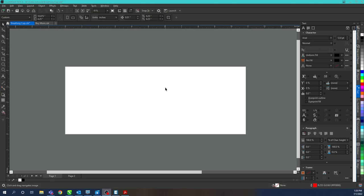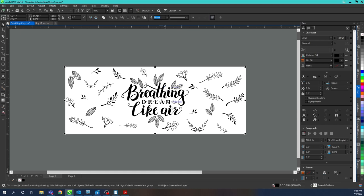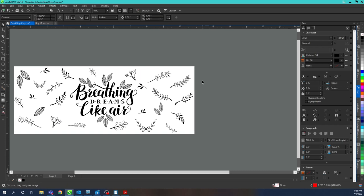We're gonna place our artwork ensuring that our edges don't line up or overlap any artwork. Once we have our area filled we're ready to send it to our laser.